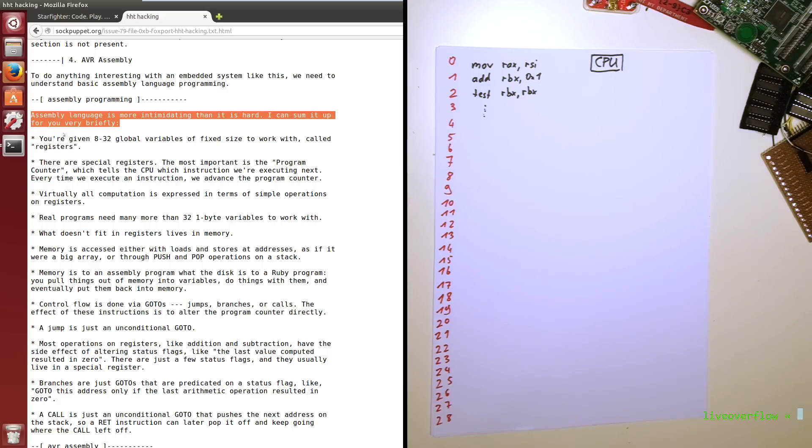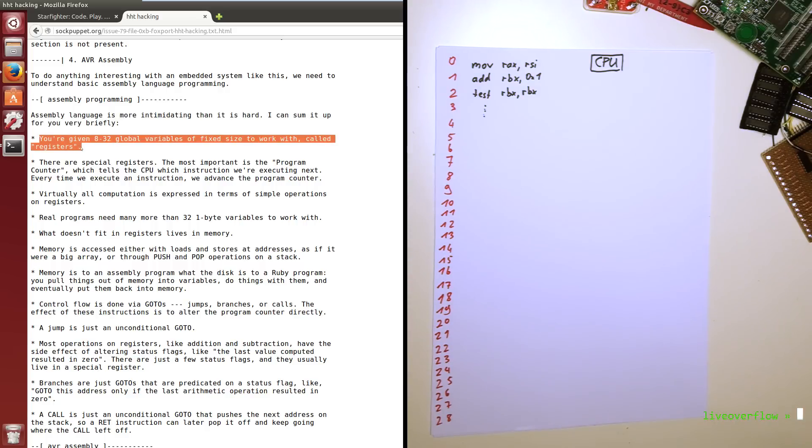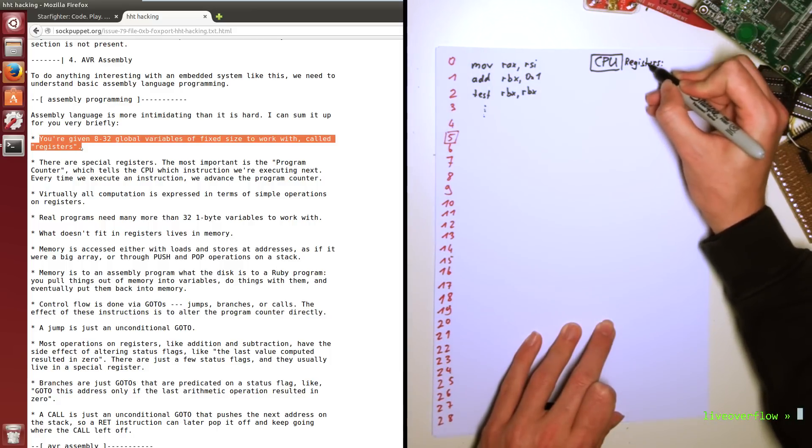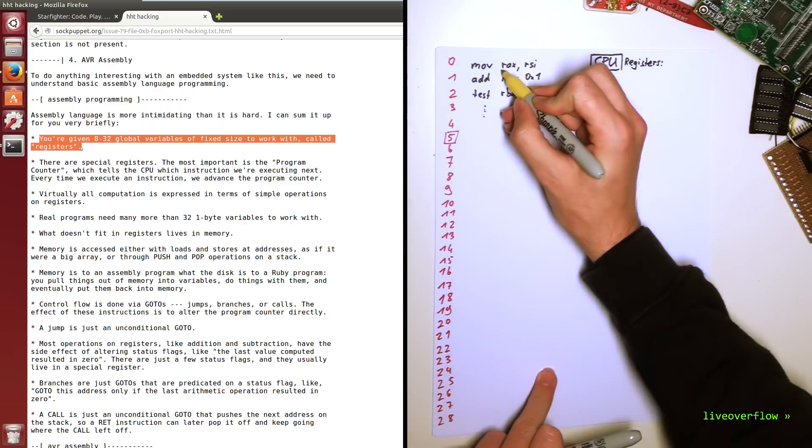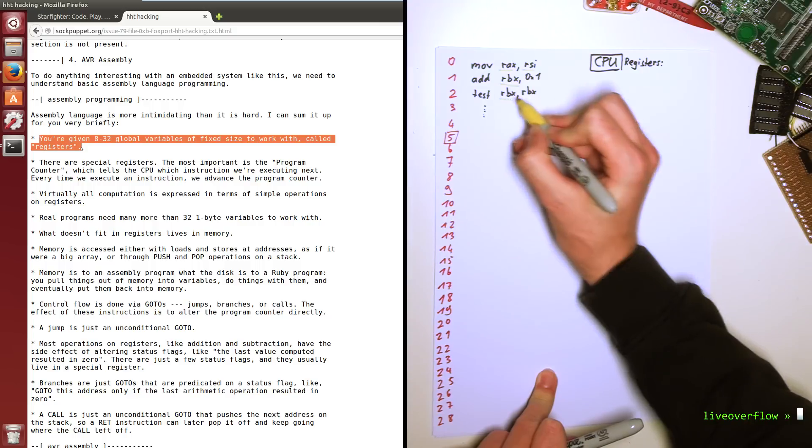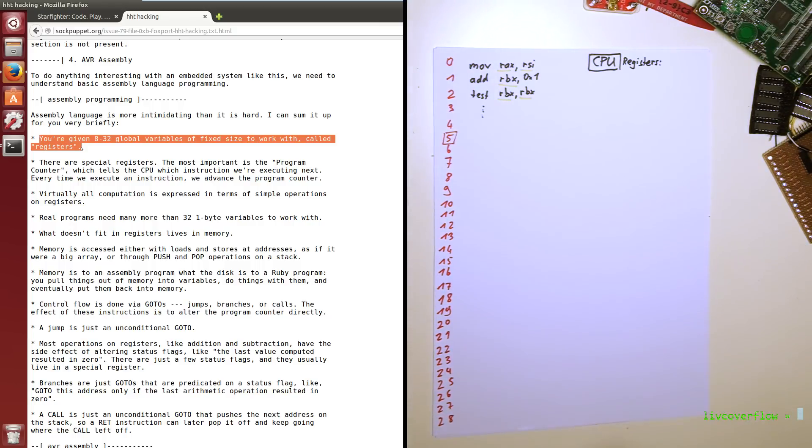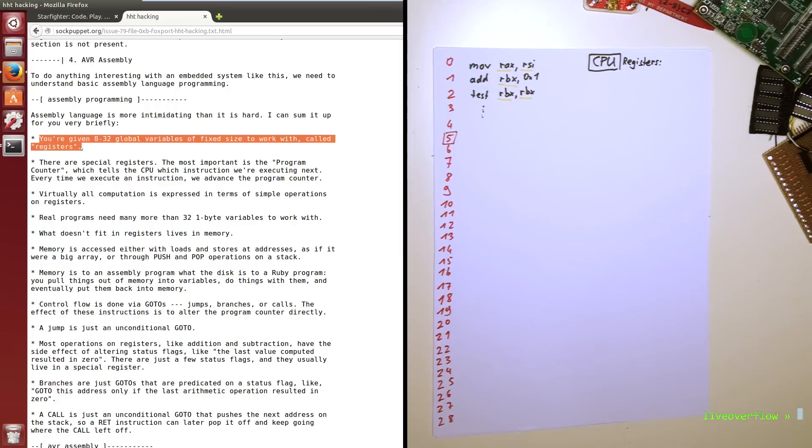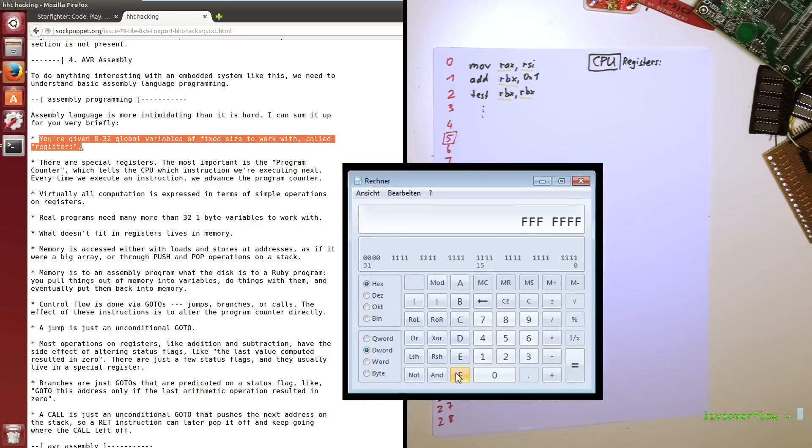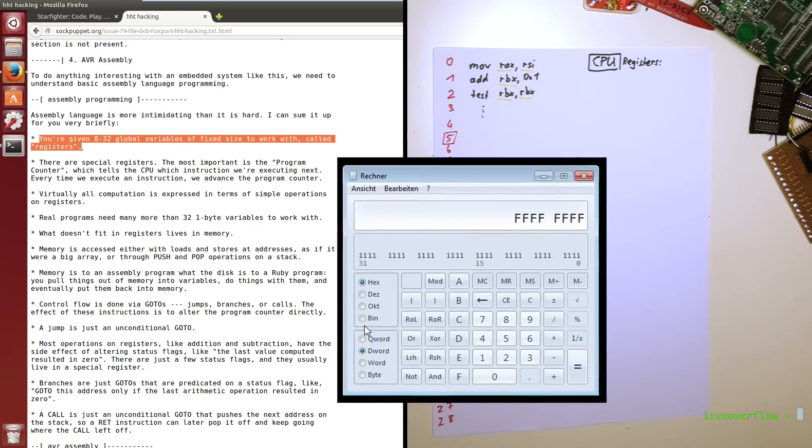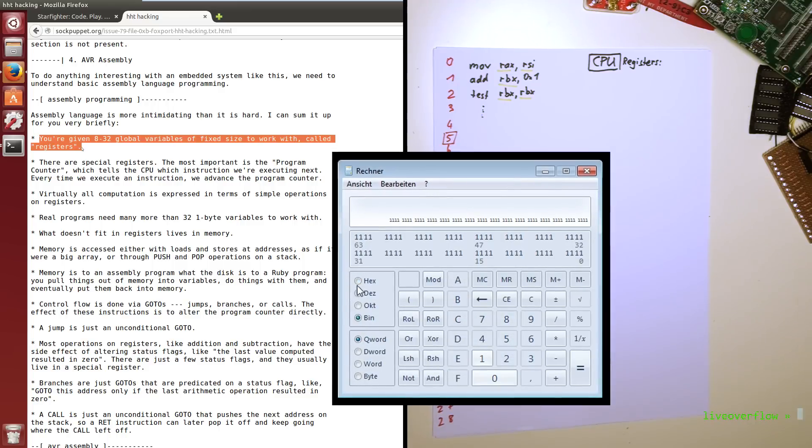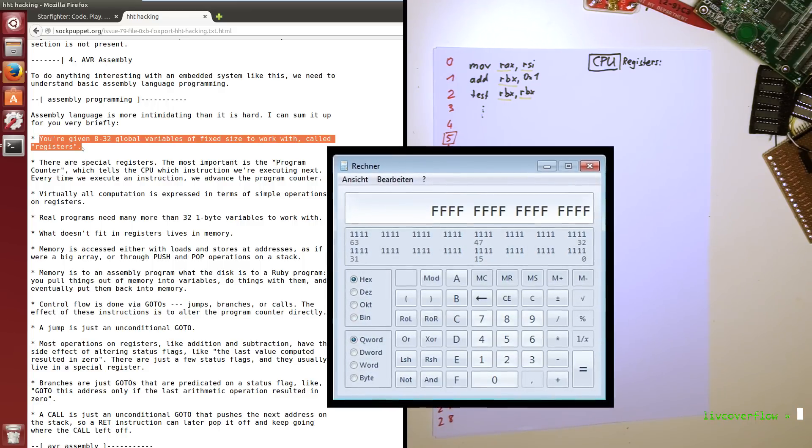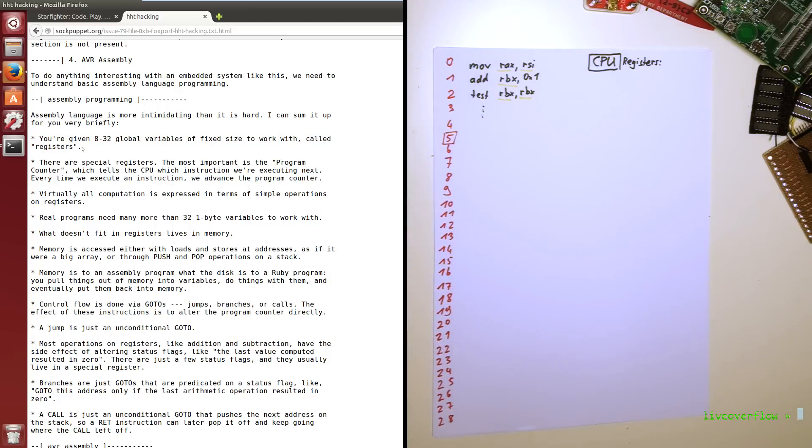So first of all you are given 8 to 32 global variables of fixed size to work with. And they are called registers. So your CPU, depending on your architecture, has a number of those registers. They call those registers global variables. And that's what they are. Just like in your C or Python programming, you can use them like variables. Store values in them and perform some arithmetics on them, like adding or multiplying. The next keyword here is fixed size. In a 32bit machine they are 32bit wide. And in a 64bit machine they have 64 bits. So this is the biggest number you can store in one of those registers. And if you want to deal with bigger numbers, you obviously have to write code to split up the number over multiple registers.